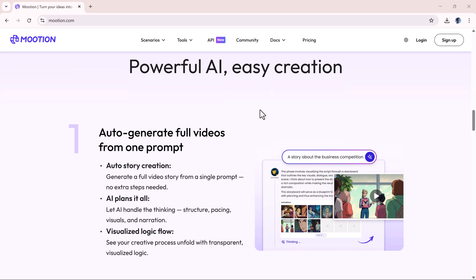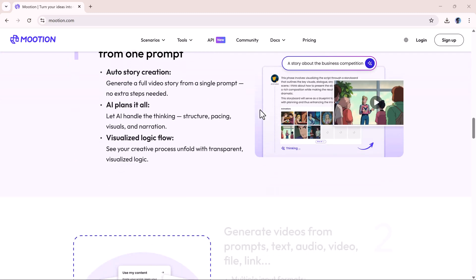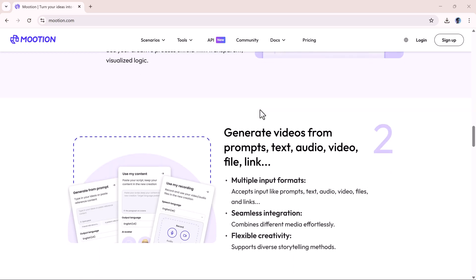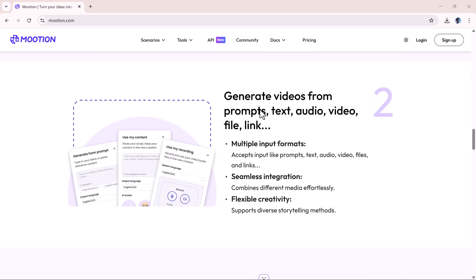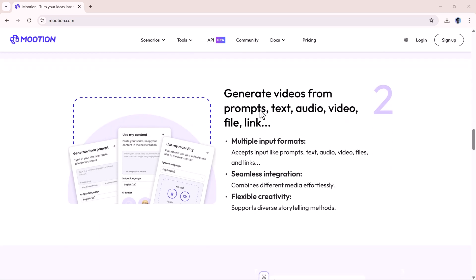Mooshin is designed for creators, educators, marketers, and anyone who wants to make high-quality video content fast.